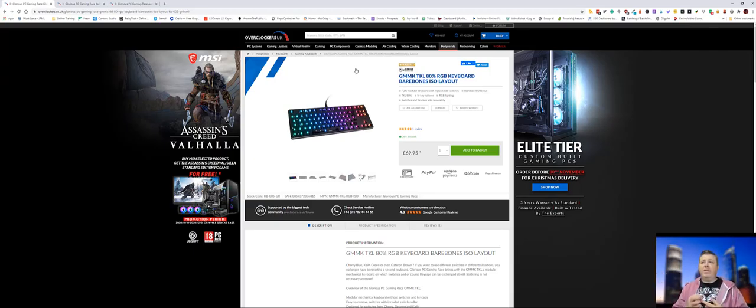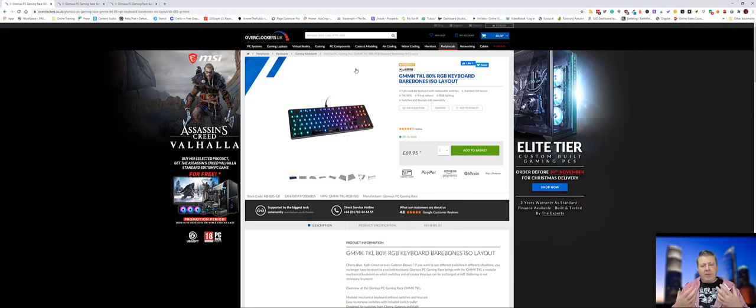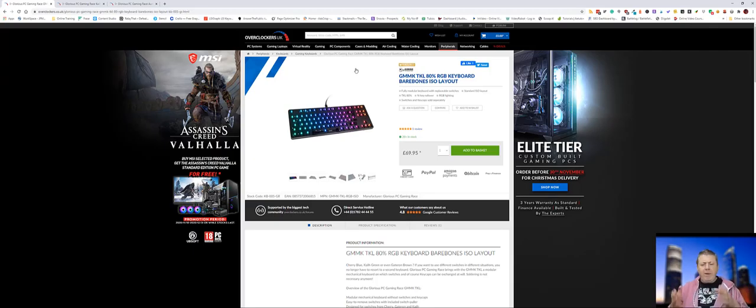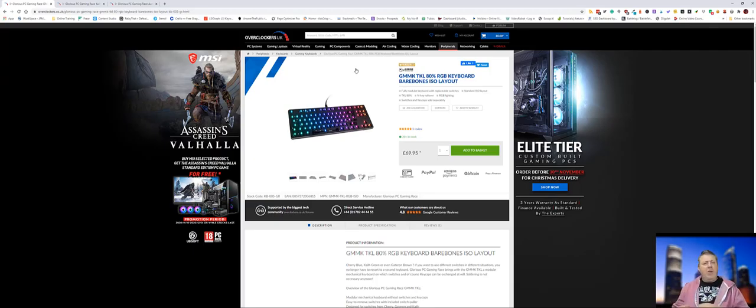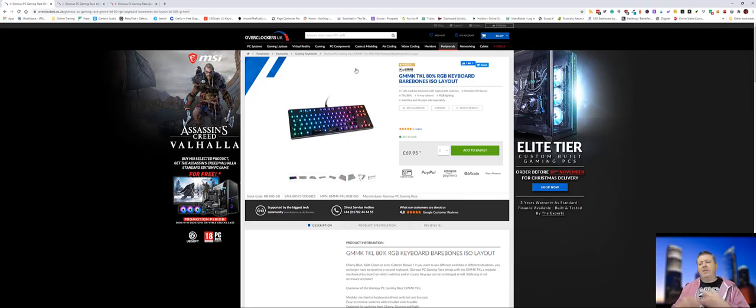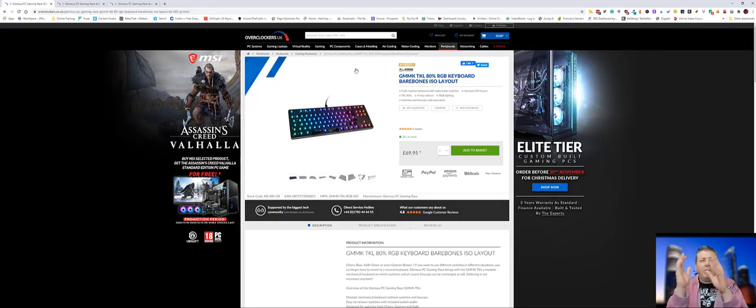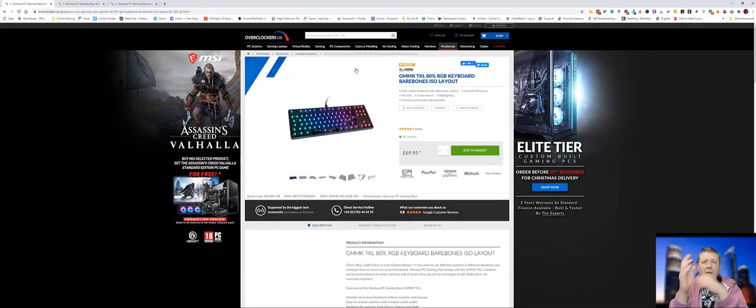I actually really liked a barebone base from one company in the US, but the cost of getting it into the UK was just ridiculous because you have to pay tax and import charges and everything. So I didn't want to do that.